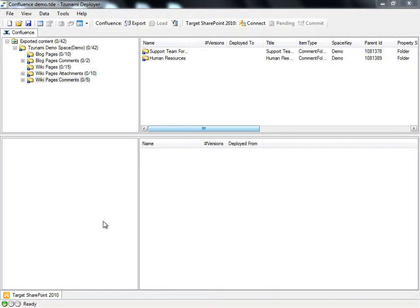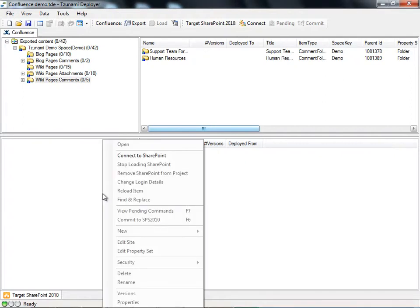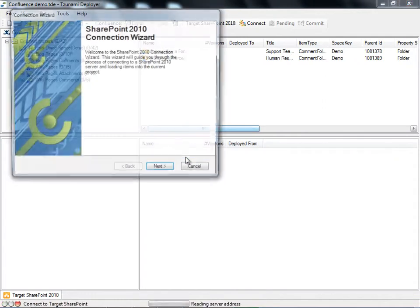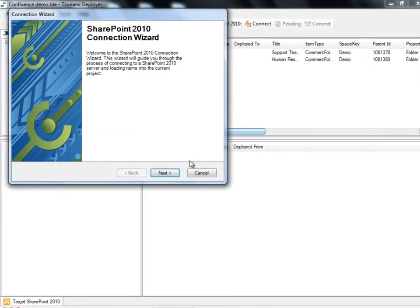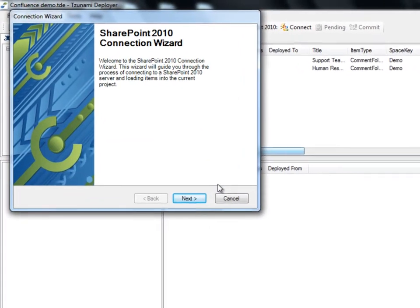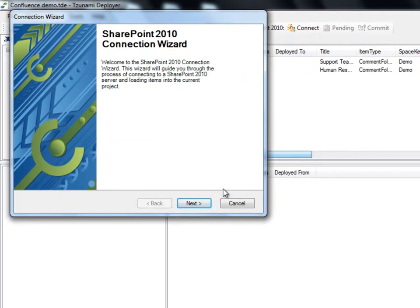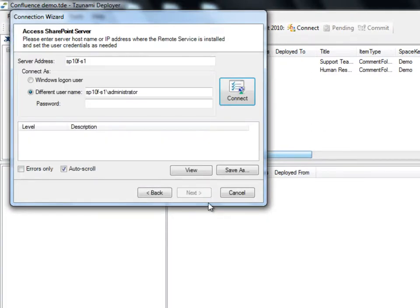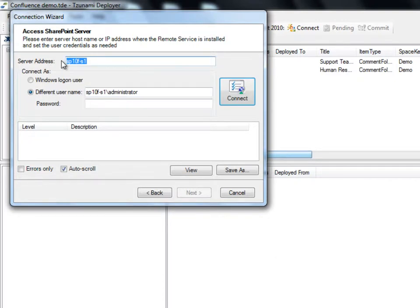In the target panel of Deployer, we will load the data from our target SharePoint 2010. This is done by right-clicking the target panel and then connect to SharePoint. We now have the connection wizard. We are required to specify the connection details. First we'll fill in our server address. This can be done by entering the server's name or IP address. To make sure you have the correct information, please consult with your system administrator.